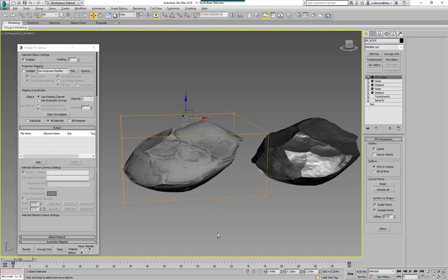That'll do for this tutorial. In the next step we're going to take our low poly and our high poly and put them both into Substance Painter, bake them out, and export in the correct format into UE4 — and most probably Marmoset as well — just so we know what the full process is.